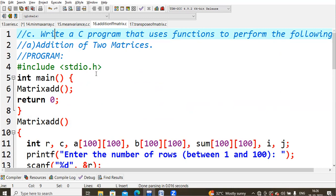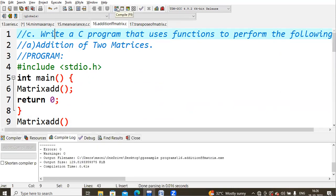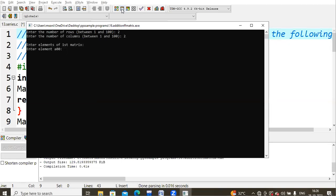So let us compile this and run it. When you compile and run, it is asking to enter the row size and to enter the column size, and it is asking for the values.